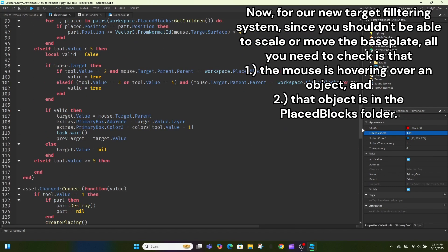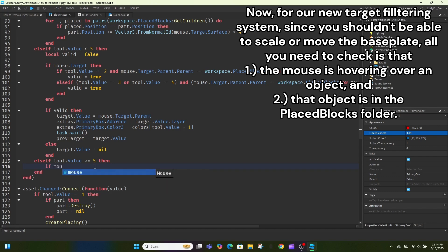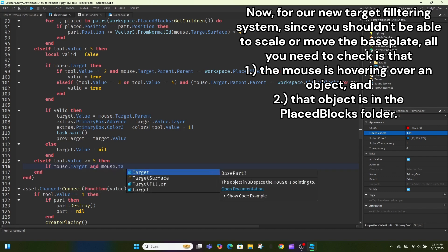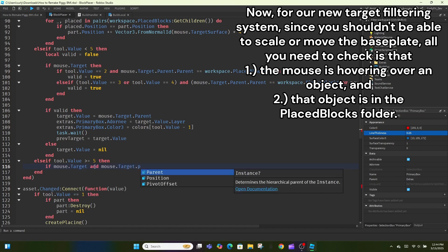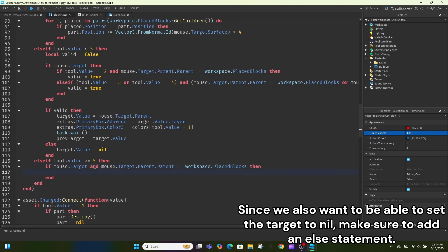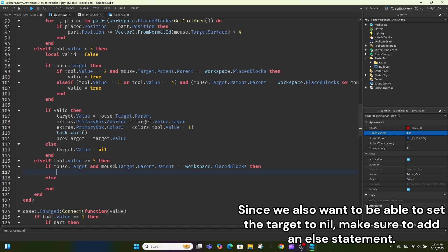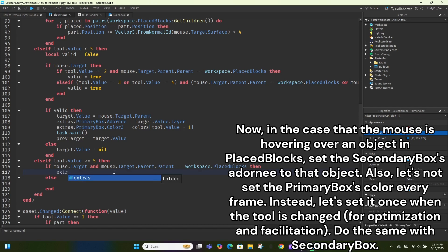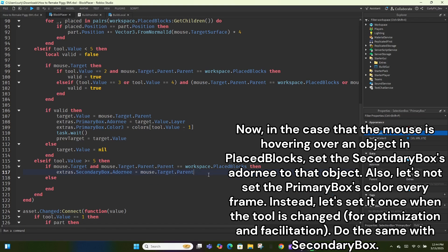Now, for our new target filtering system, since you shouldn't be able to scale or move the baseplate, all you need to check is that 1, the mouse is hovering over an object and 2, that object is in the placed blocks folder. Since we also want to be able to set the target to nil, make sure to add an else statement. Now, in the case that the mouse is hovering over an object in placed blocks, set the secondary box as adornee to that object.